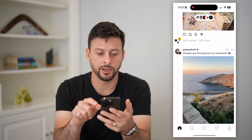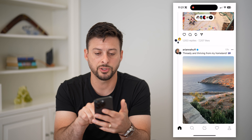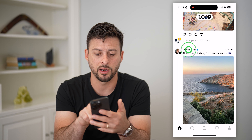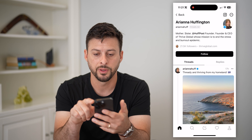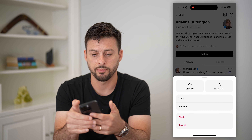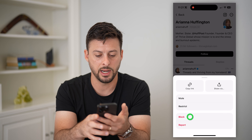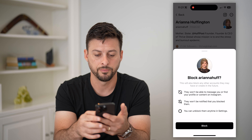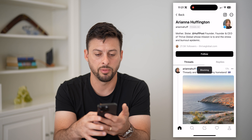Let's open up Threads here. I'm just going to tap on a random profile, tap those three dots at the top right, and hit Block and then Block.